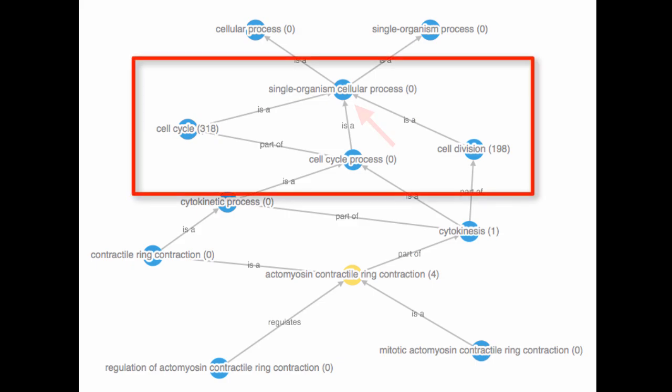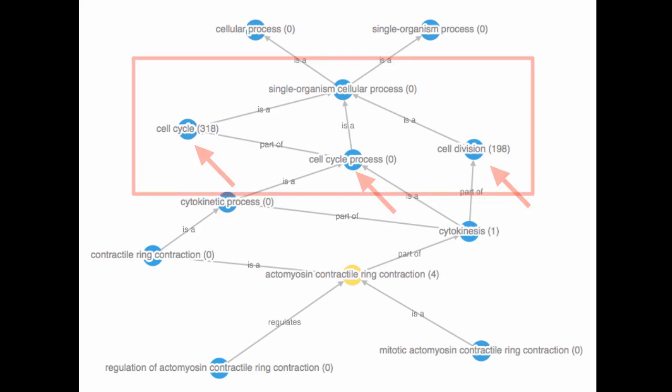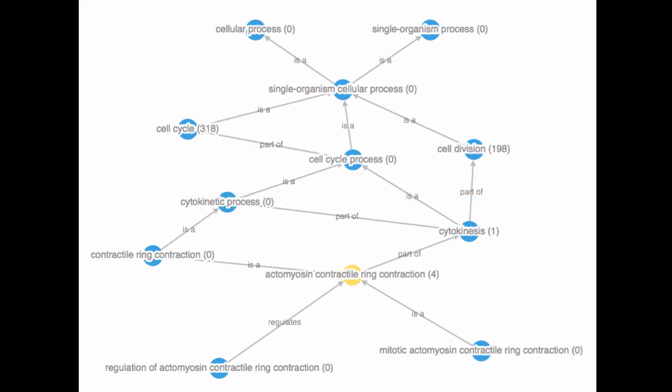A term that has terms below it is referred to as a parent term, while those terms below it are referred to as child terms. Note that terms can be both parents and children depending on their context within the tree.